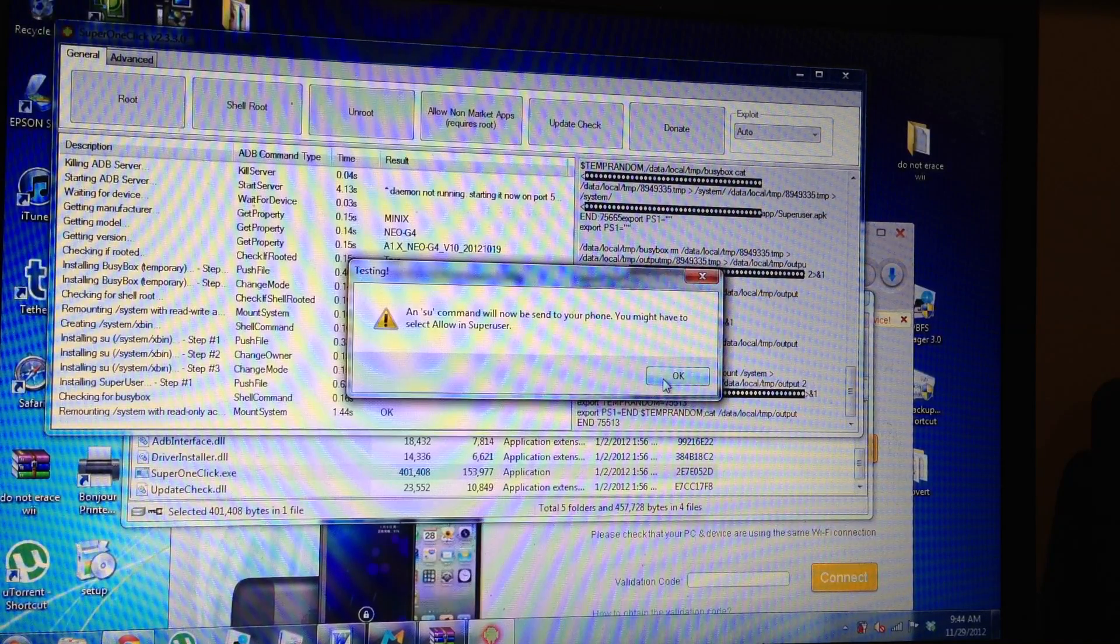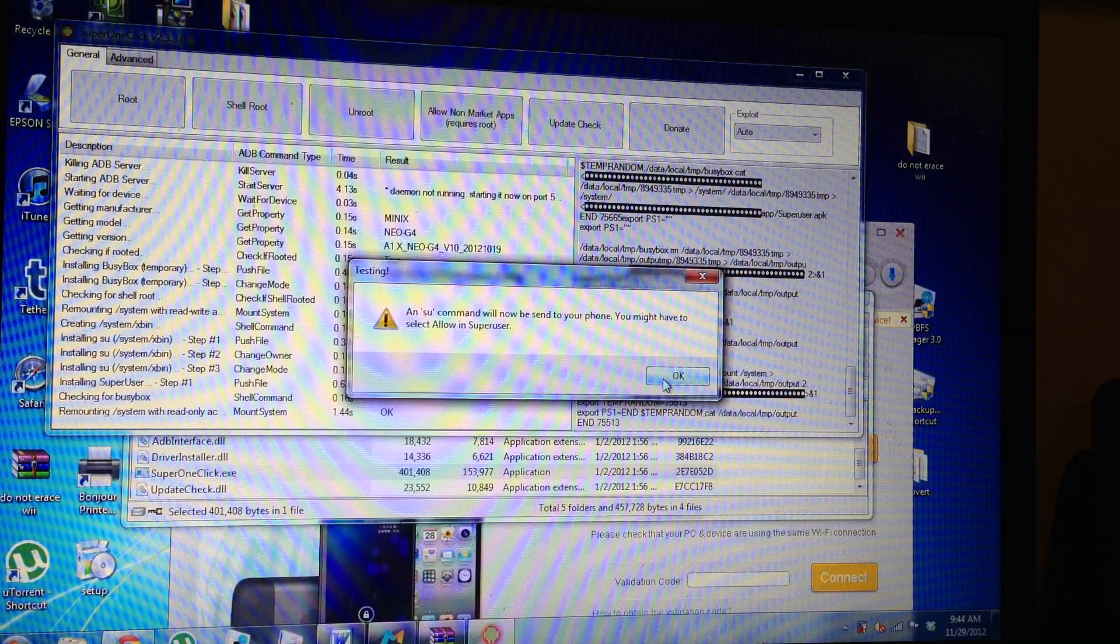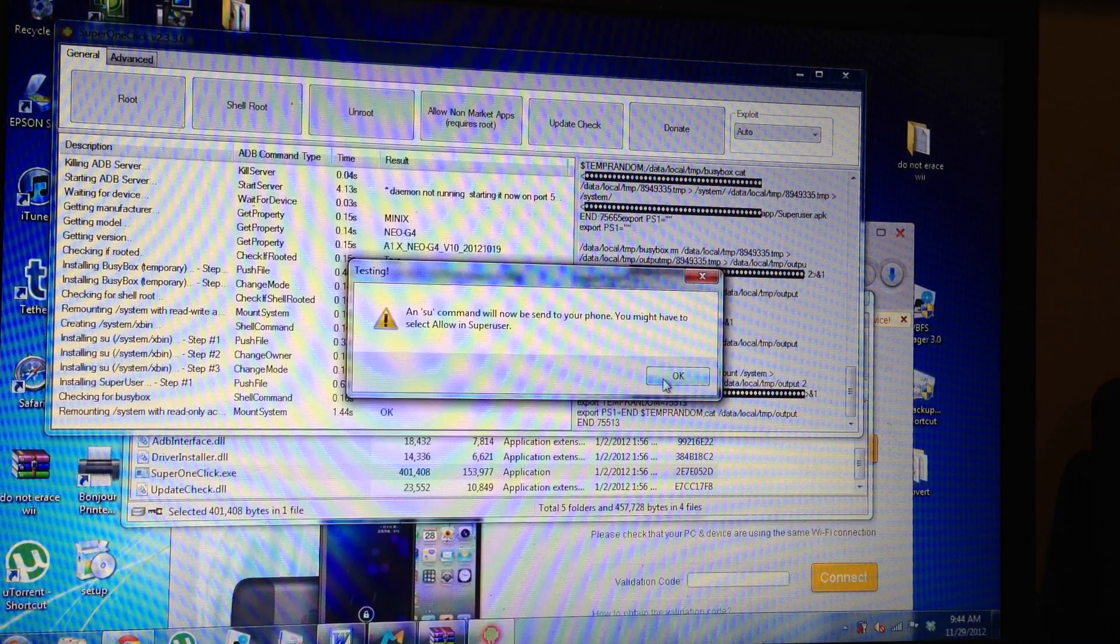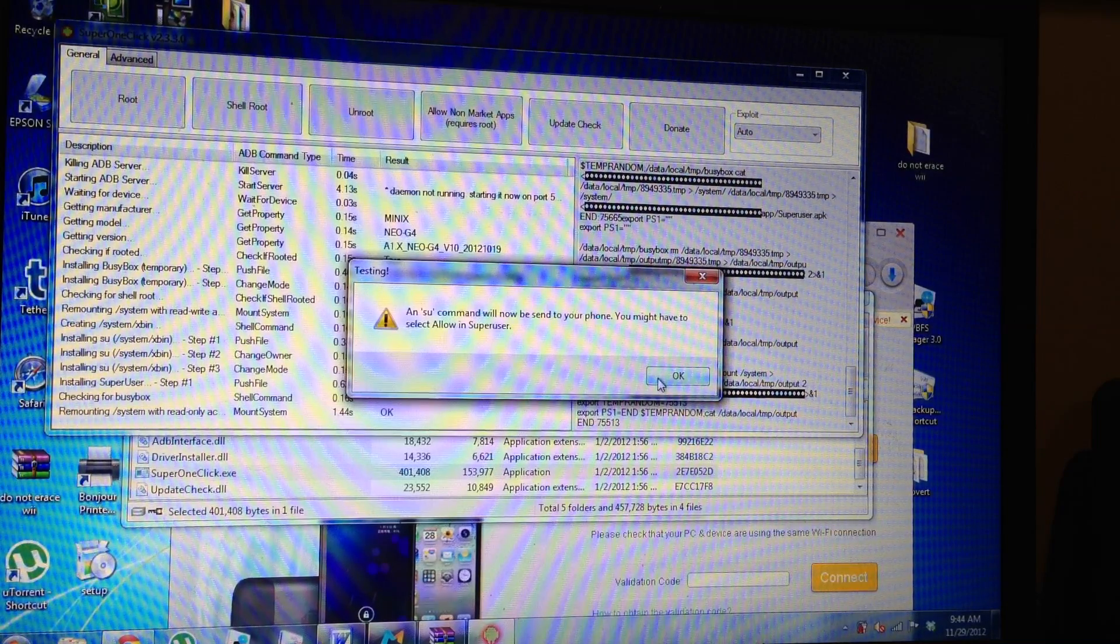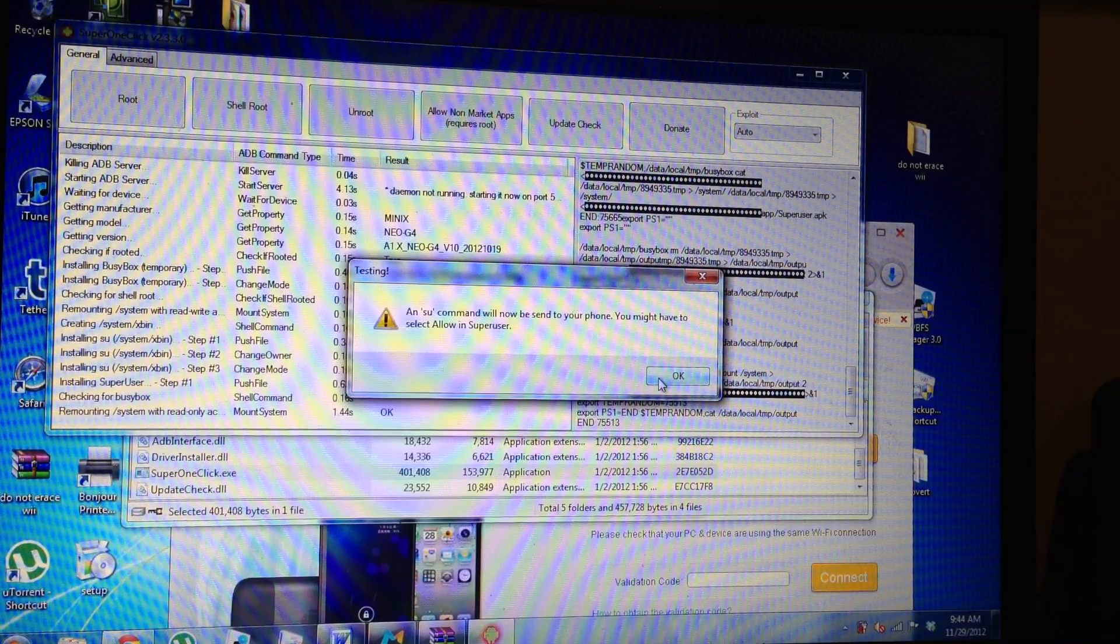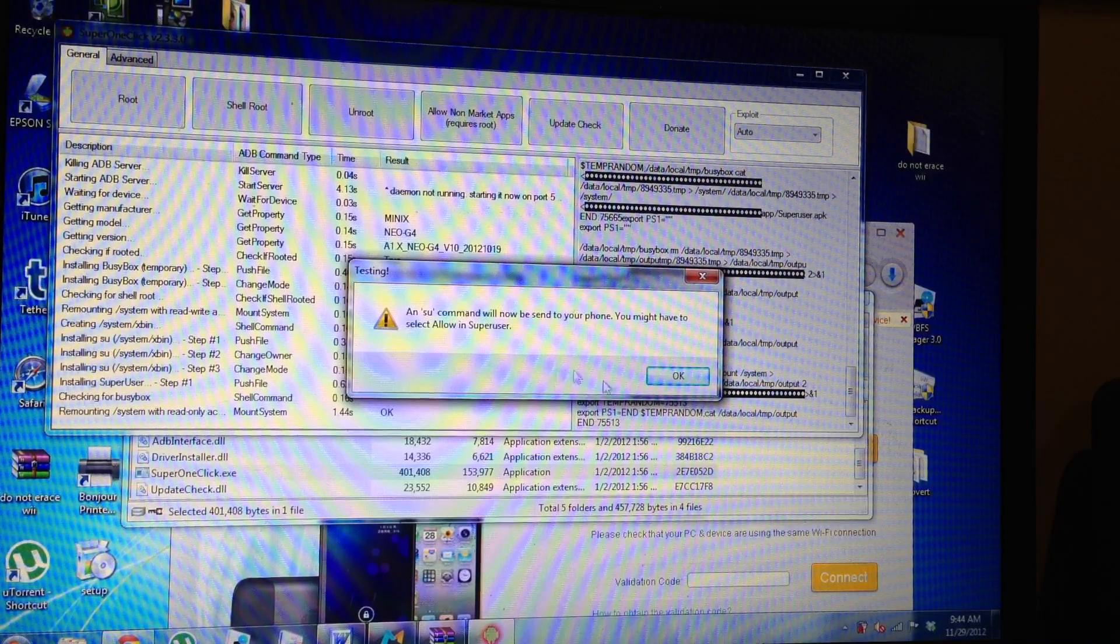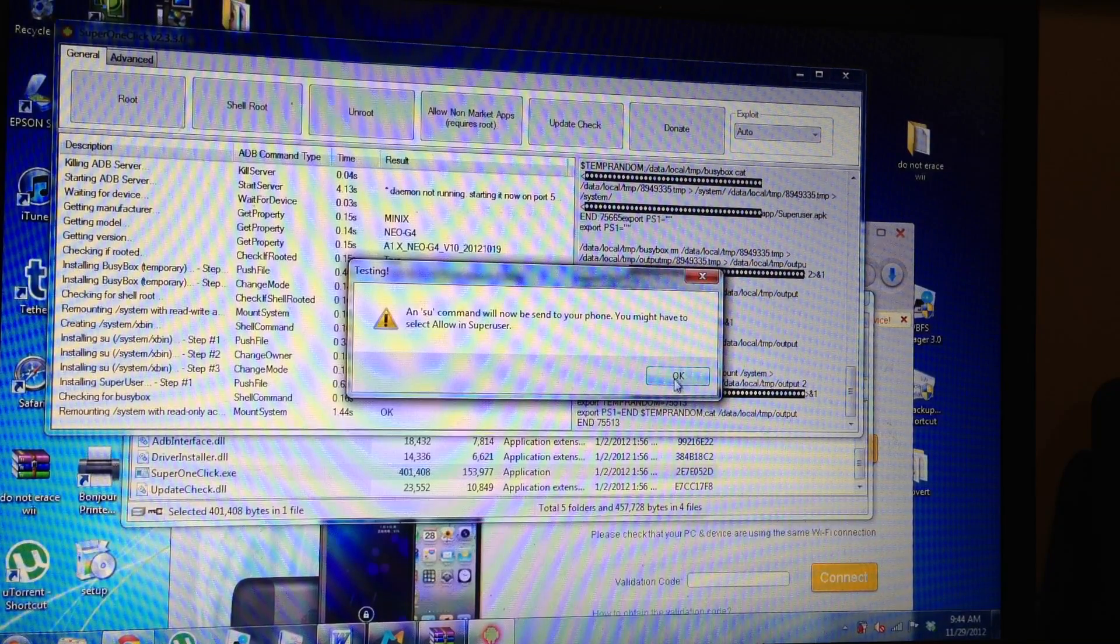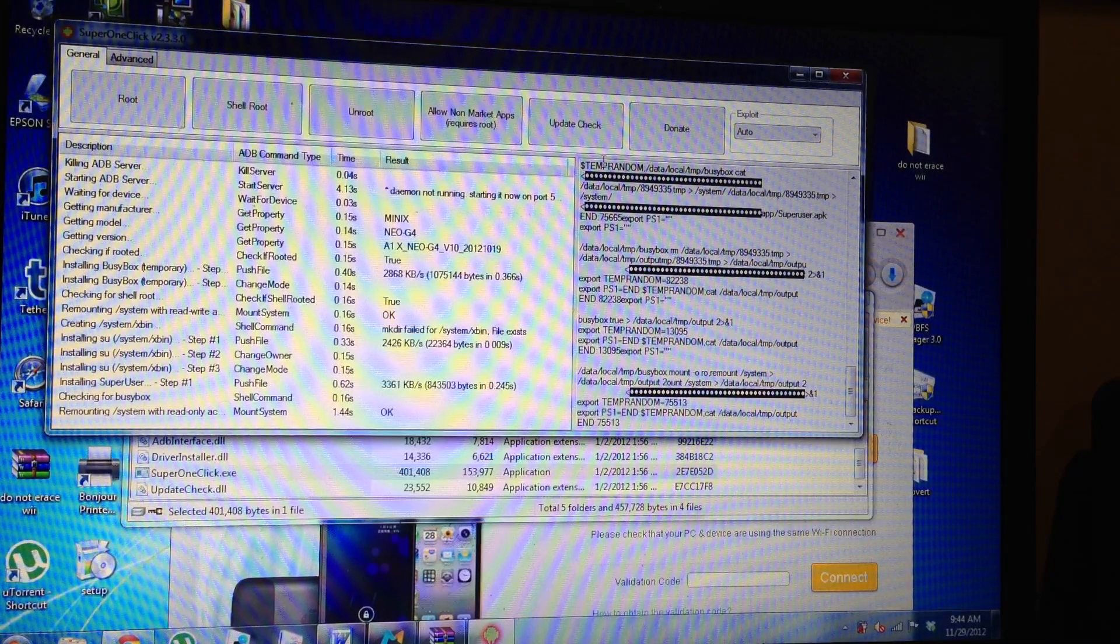It will be sent to your device. You might have to select allow in super user. Don't worry about that. You're rooted now.